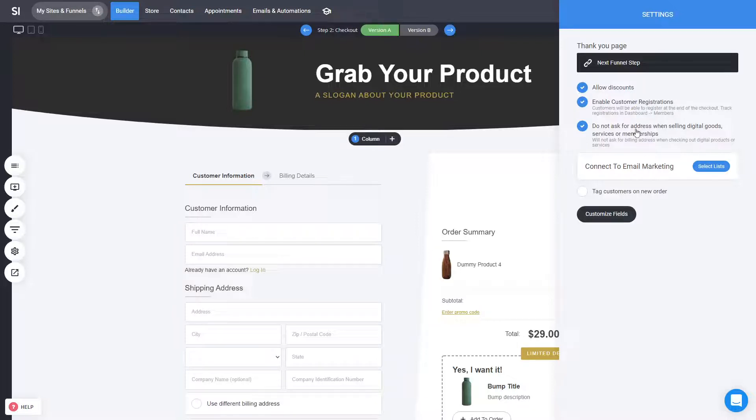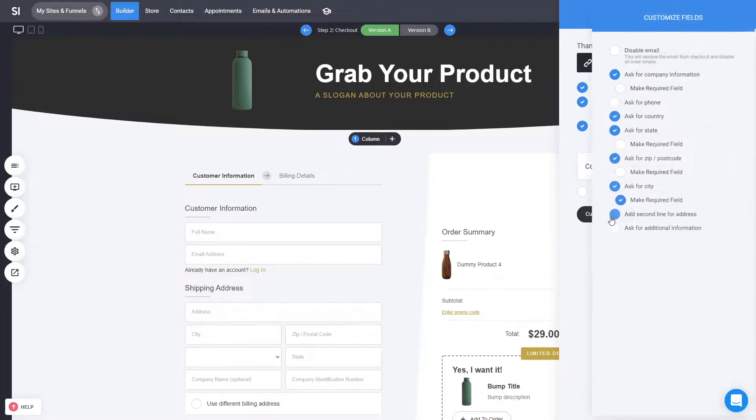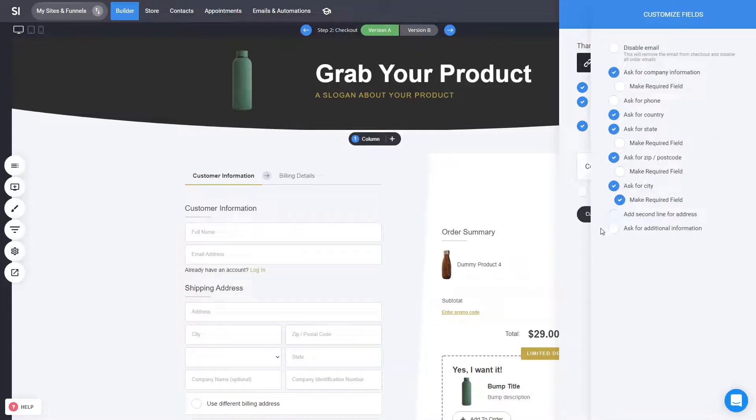But yes, if it is such a product that will disable it. You can also link to a specific list in your email marketing, to tag users and of course, to customize what kind of fields you'll be asking in the checkout.